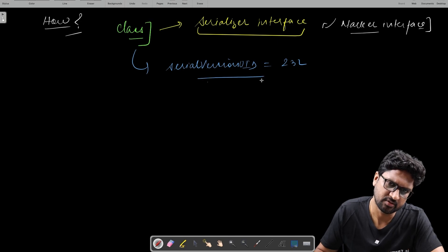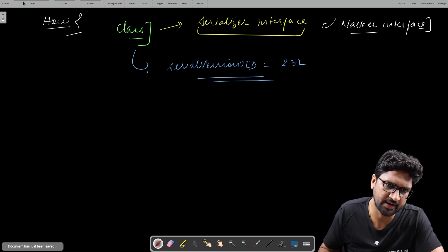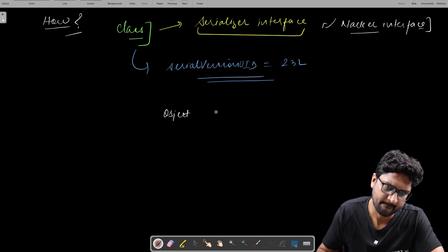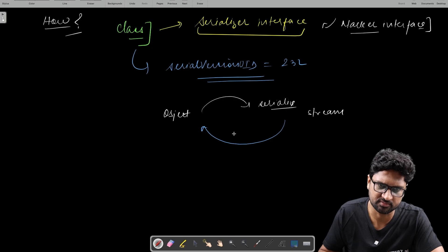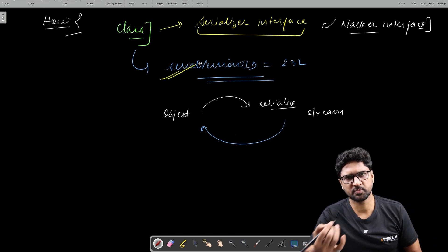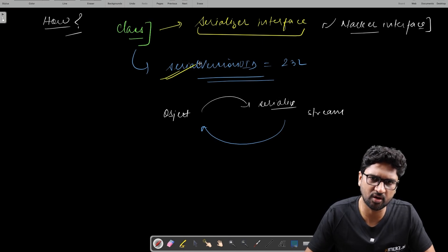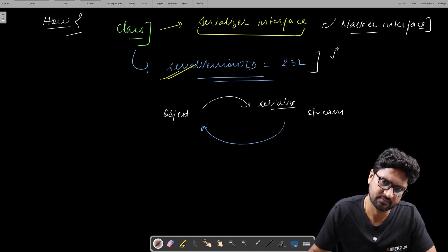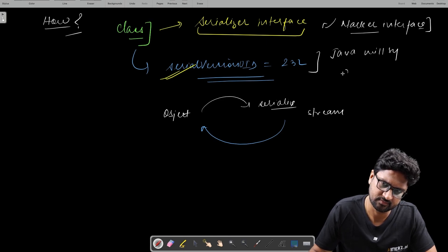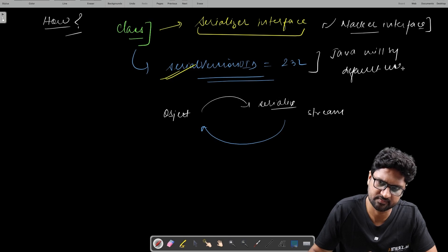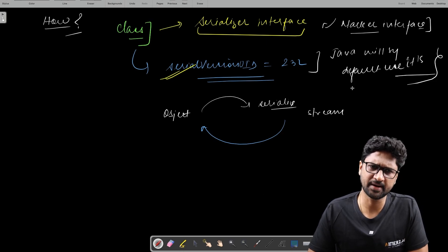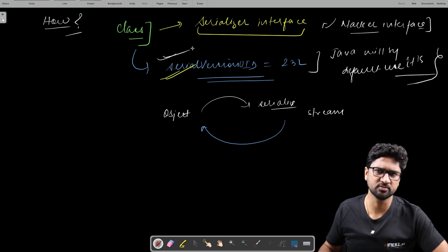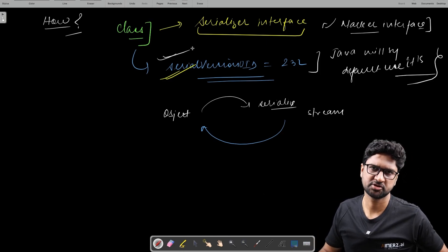If a class has to be serializable, it has to implement the Serializable interface. The second thing is that it needs to have something called a serialVersionUID — for example, equal to 23L. Why do we need it? Every time you serialize an object to a stream and need to recover it back, you do so with the help of a serial version ID. If you provide it, it will be used; if not, Java will use a default internally randomly generated serial version UID. It's always good practice to define your own serialVersionUID.